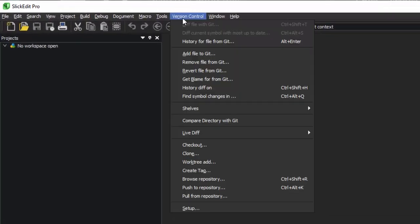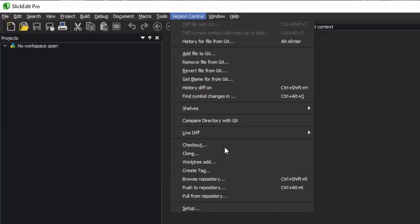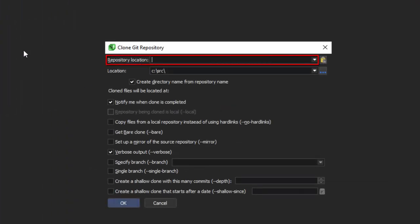To get started, just go to Version Control, Clone. The first thing we see is the repository location. There's a paste button you can use if you have the repository location copied to the clipboard. GitHub has a copy to clipboard button for the repository location, so this is very convenient.